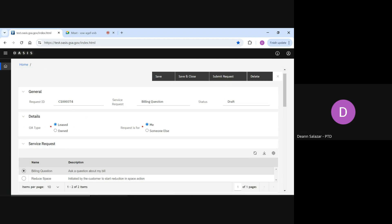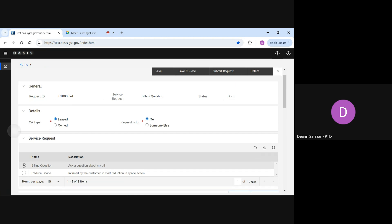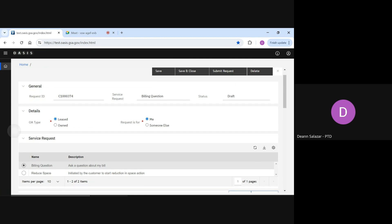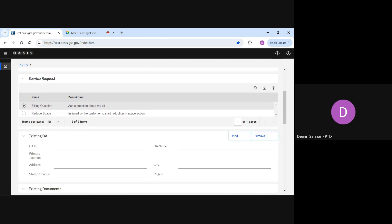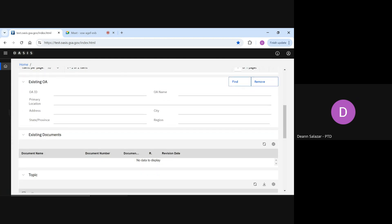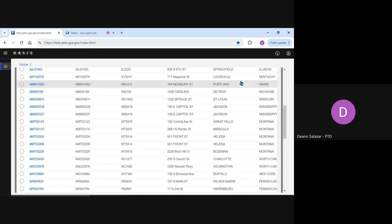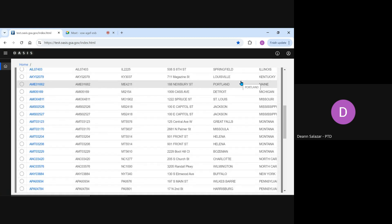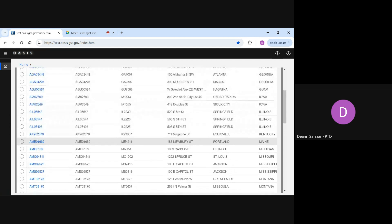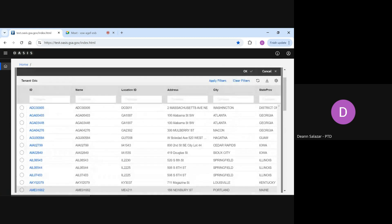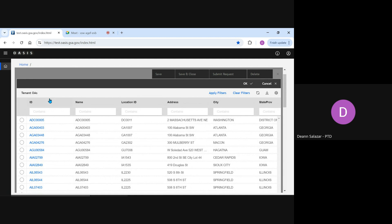Next, we need to identify the OA we're asking about. Scrolling to the existing OA section, we'll click the Find button. Since we selected Leased earlier, OASIS displays a list of my agency's leased OAs. I can type my specific OA number into the ID search field or use any of the filters at the top of the column to help search for my specific OA.